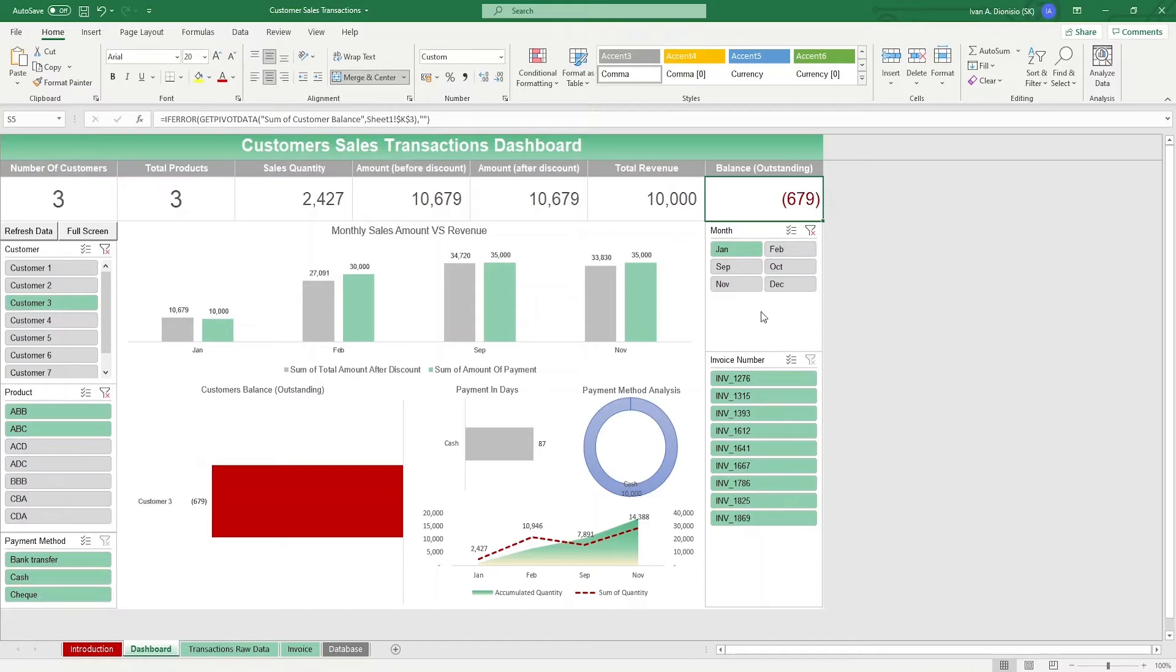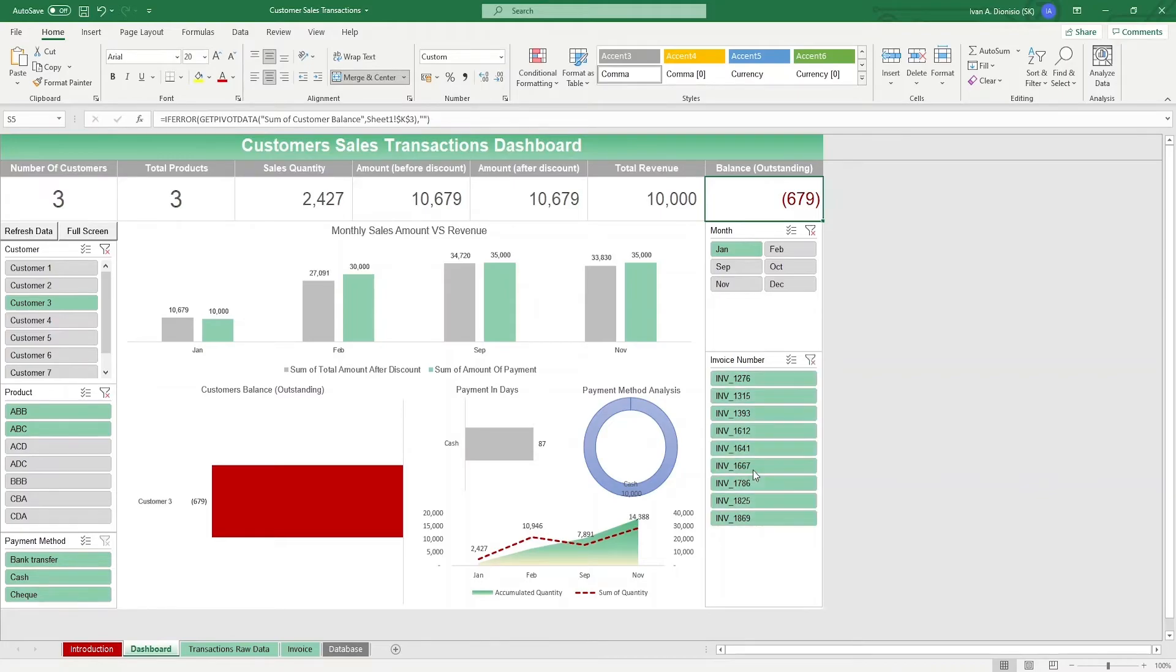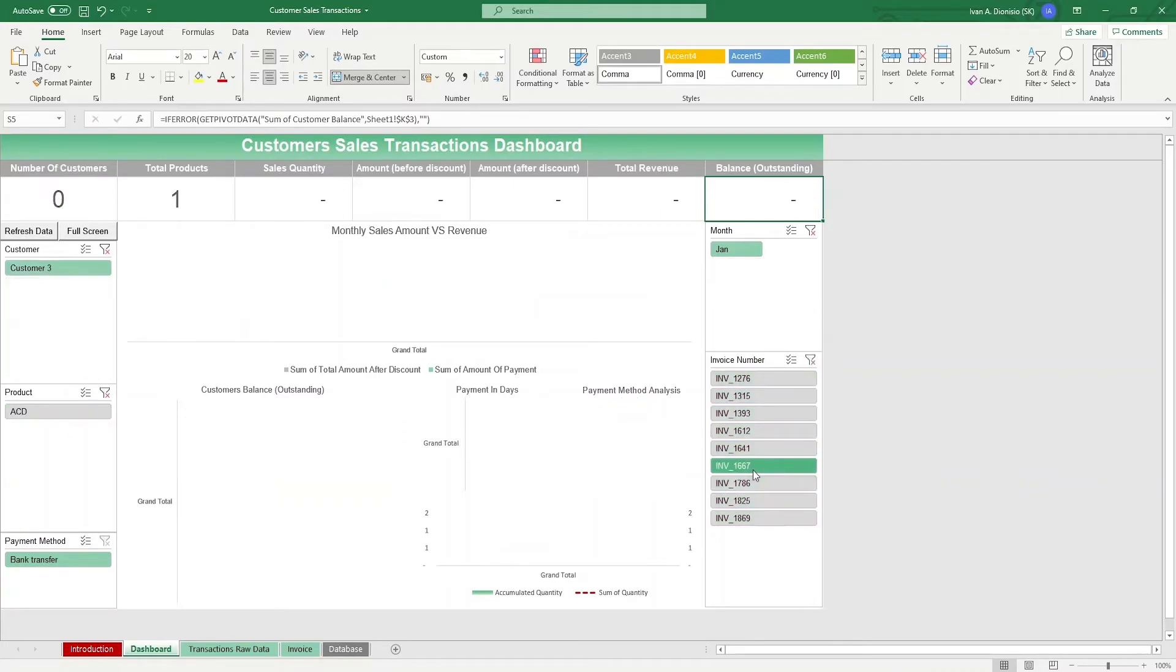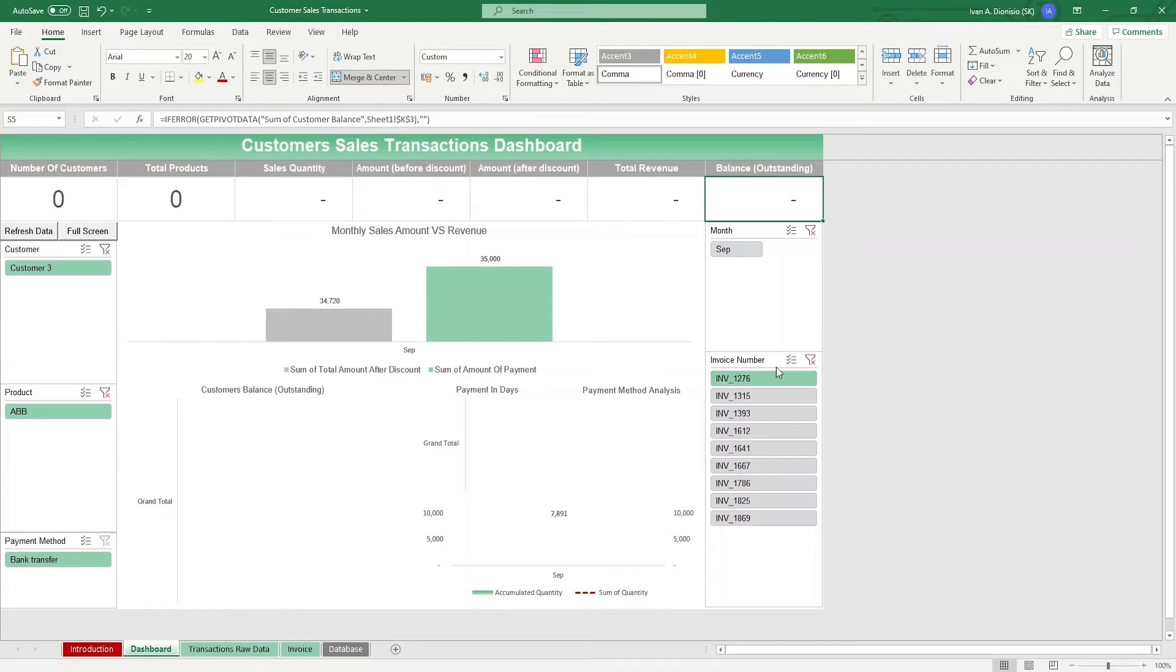We also have slicers on the bottom right for the invoice number, in case you want to view them by certain invoices. To remove the filters, just press the clear filter button on the top right of each slicer group.